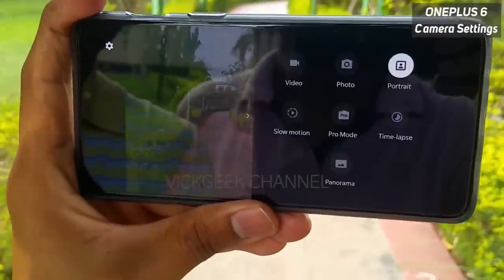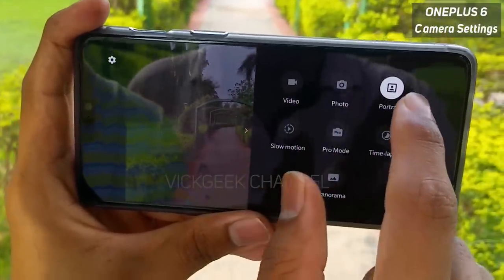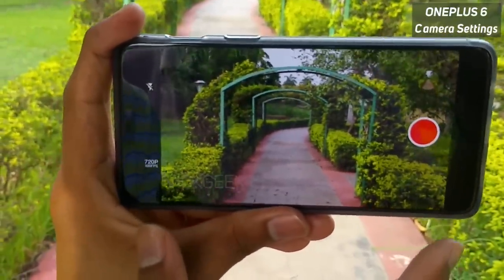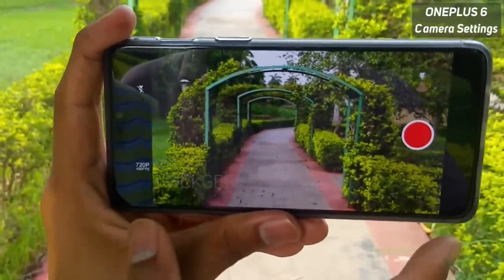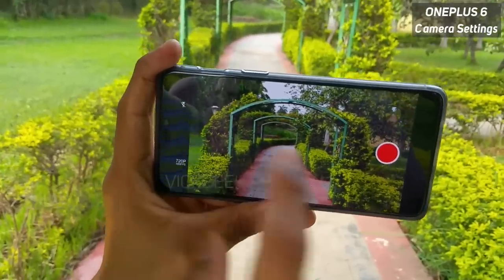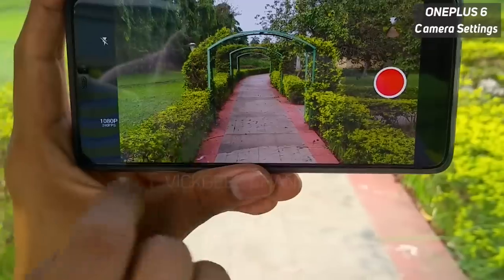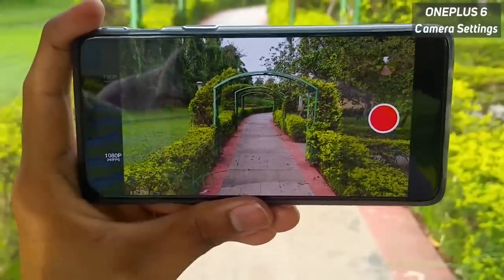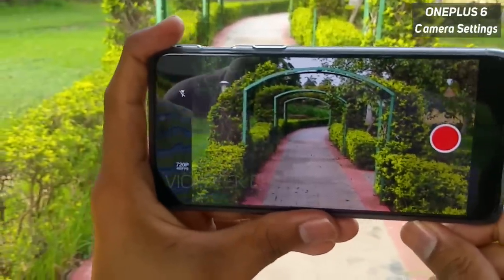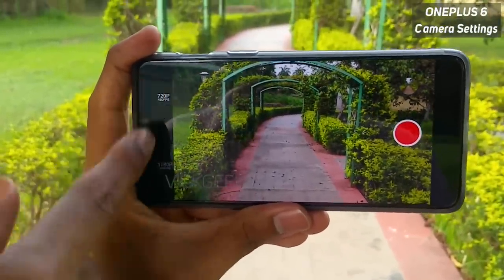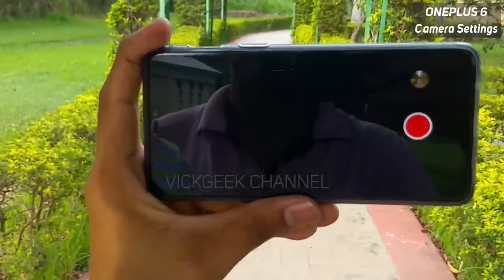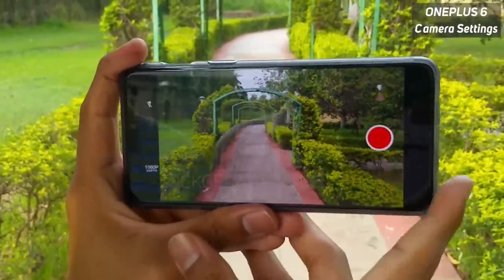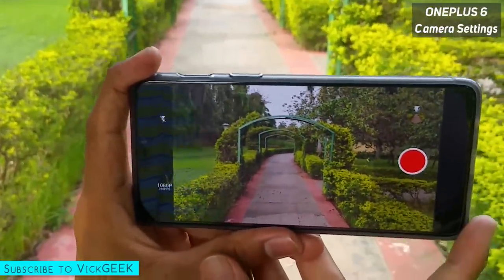If you swipe left, you move to the slow motion mode — this is only available after a system update, so if you just bought your phone, go to settings and update it to unlock slow motion. On the left side you have the ability to capture 1080p at 240 frames per second and 720p at 480 frames per second, which is an awesome feature for this price point. I will be covering more interesting videos about slow motion tips and tricks, so stay subscribed.